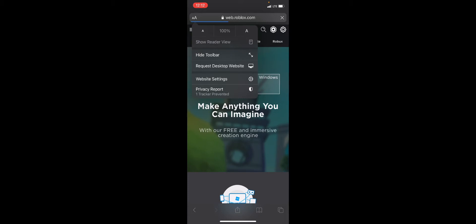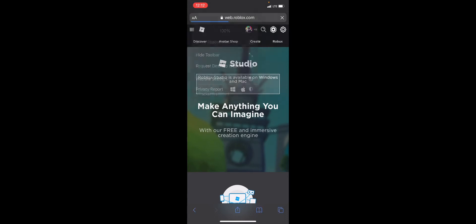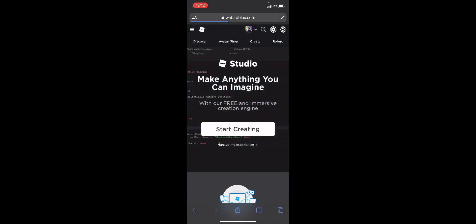Right where it says the two ways, you're gonna want to click request desktop website right there.